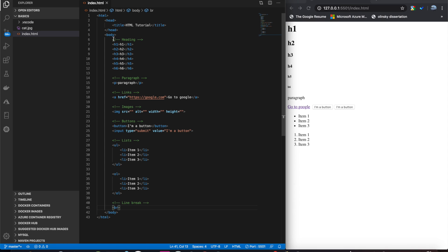Now, the next thing we're going to look at are inline styles. Inline styles are a way that we can go about styling some of these tags a little bit. We can change the color, the font size, stuff like that, make it look a little nicer.